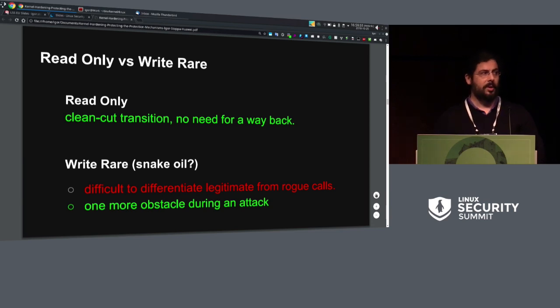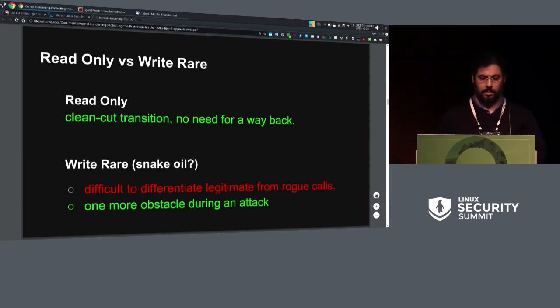However, from a perspective of hardening, I think write-rare is still usable and useful.